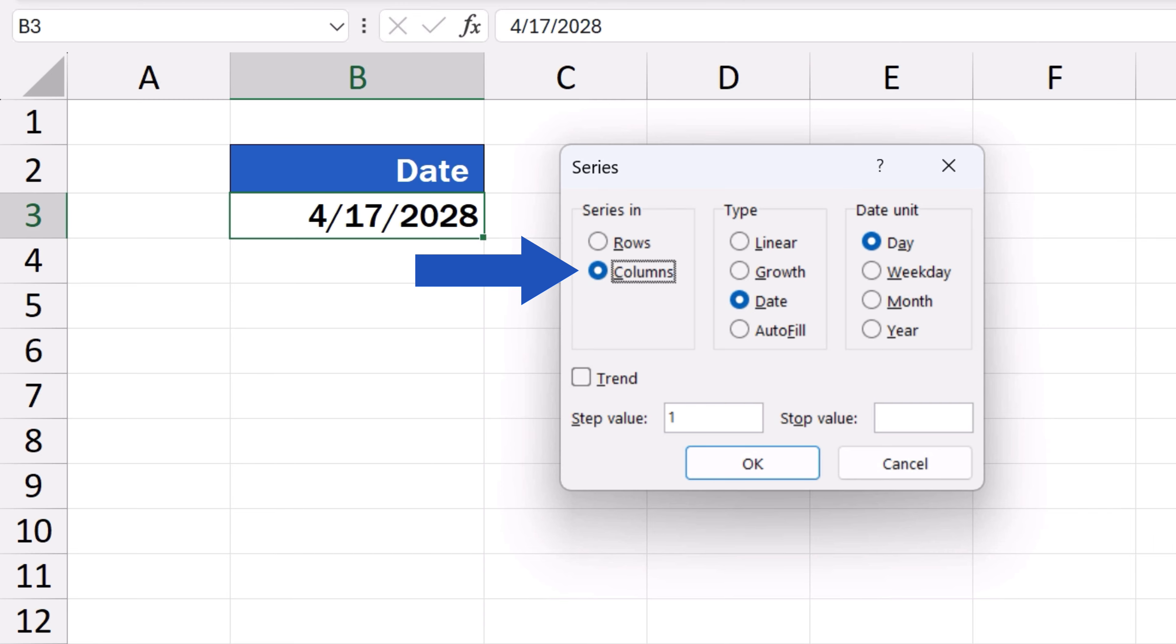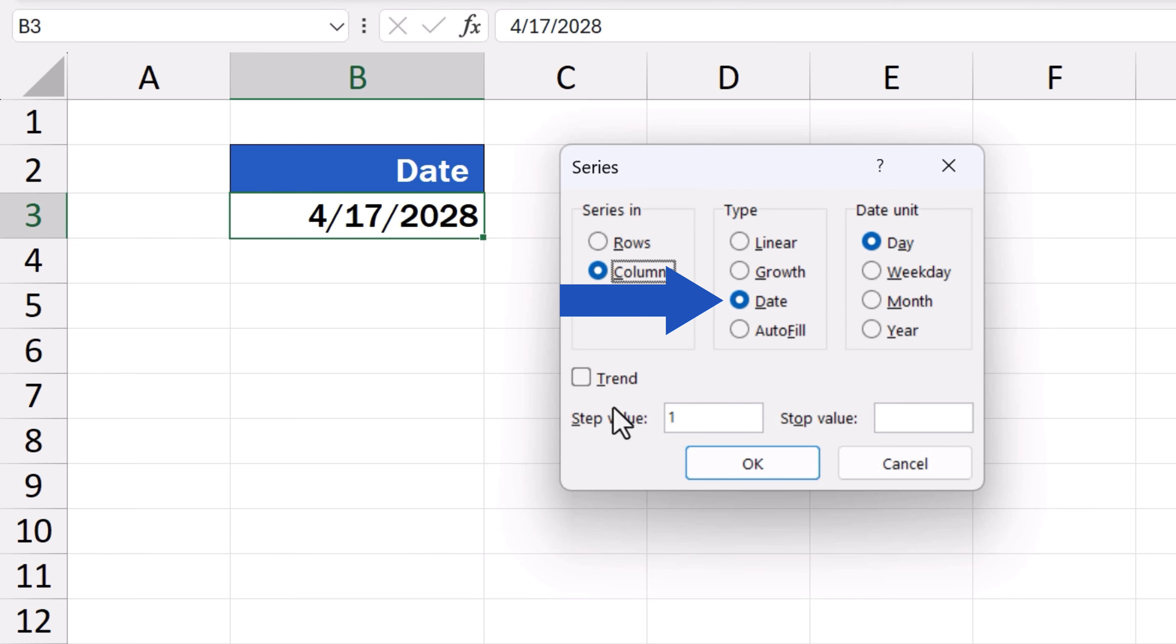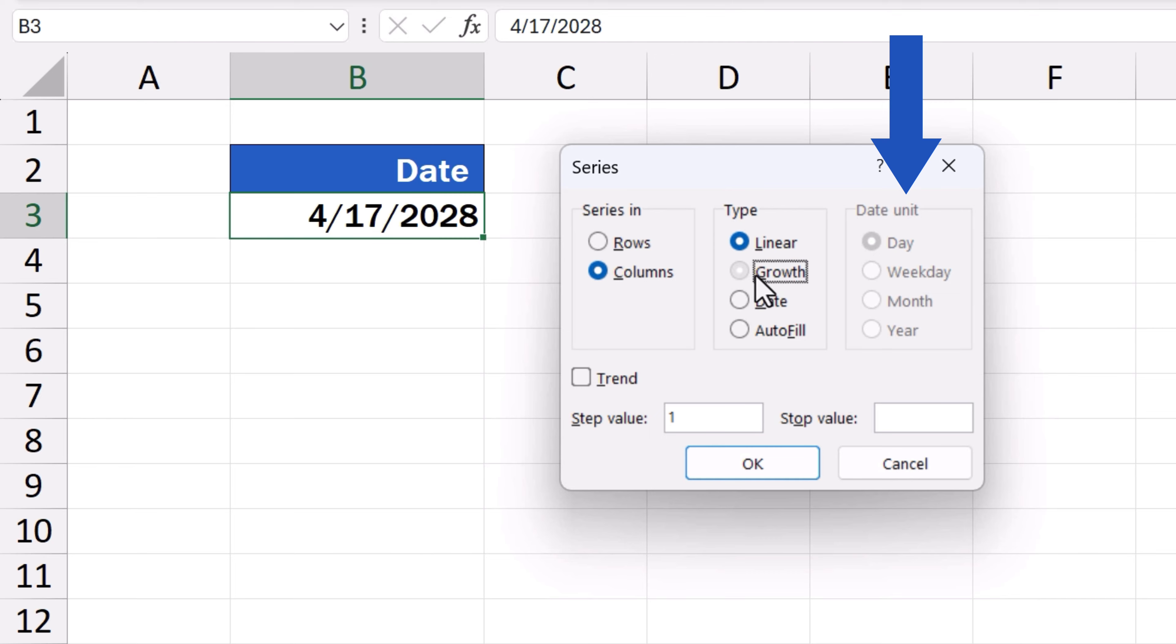Since we want a series of dates, we need to select Dates in the next field, Type. It's important to make sure the correct type's been chosen. If we don't select Date, we won't be able to set Date Unit in the field on the right.